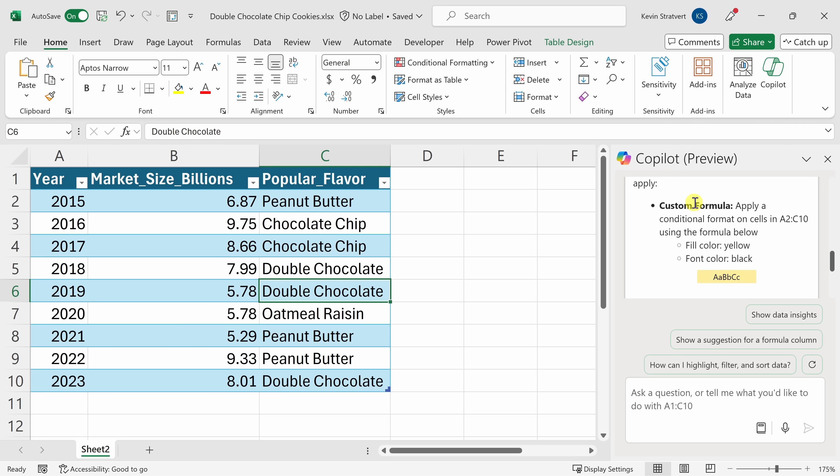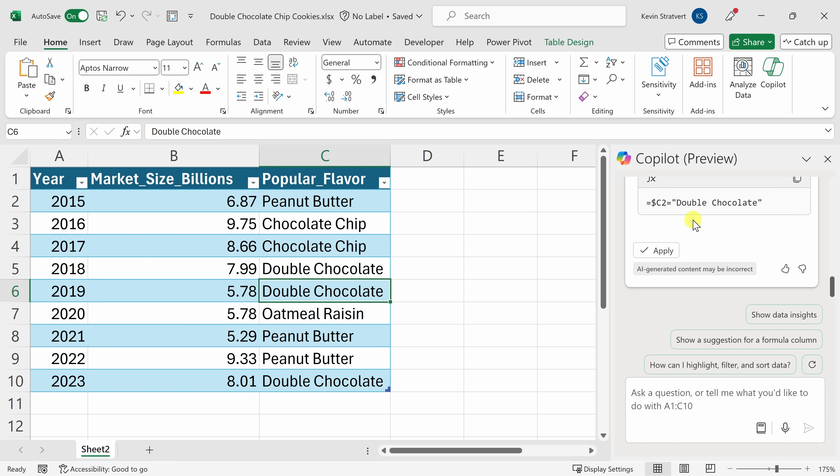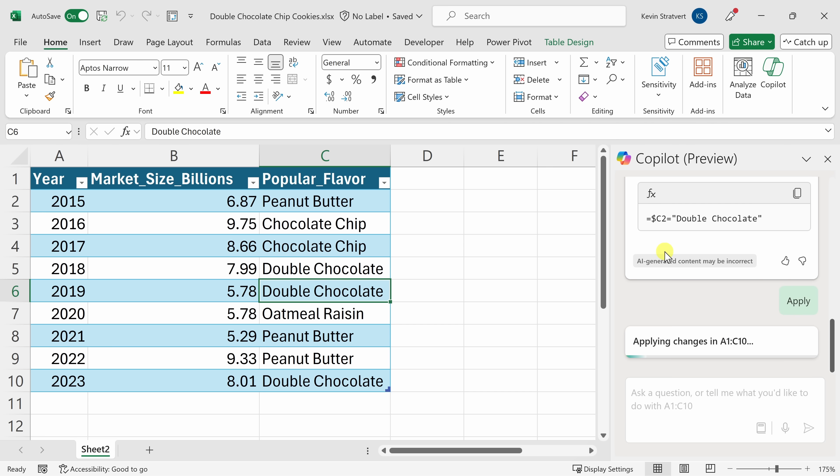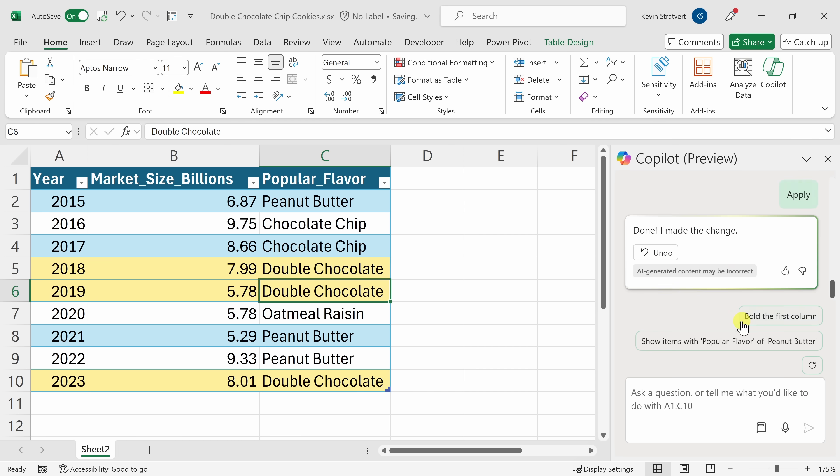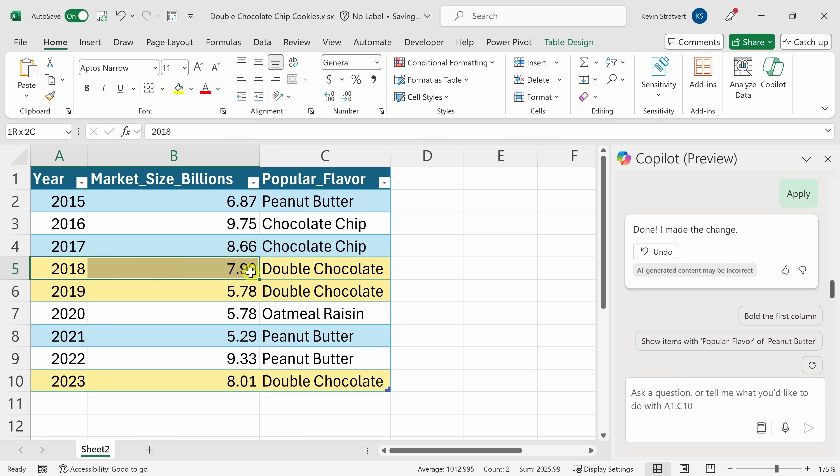And here it shows me a custom formula that I can use to highlight those cells. Now I think all of these recommendations look good, so down below I'll click on apply, and it's now applying those formatting changes. And look at that, it highlights each row where the most popular flavor was double chocolate. That really helps me visualize the data a lot more easily.